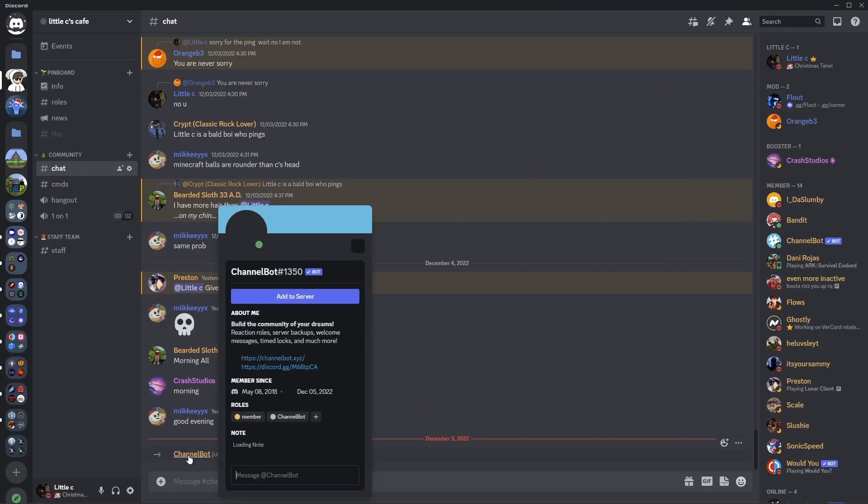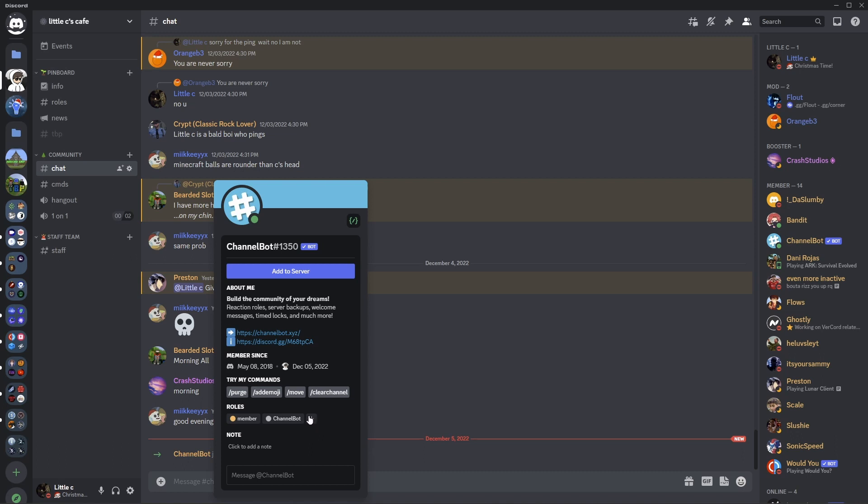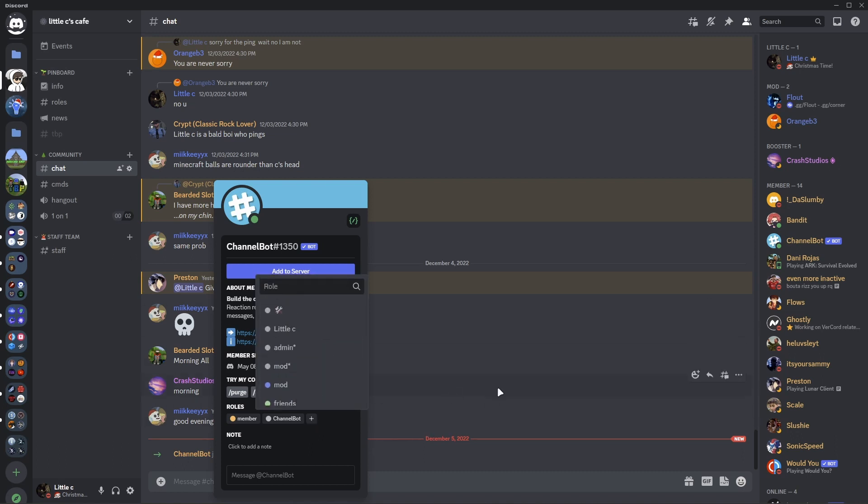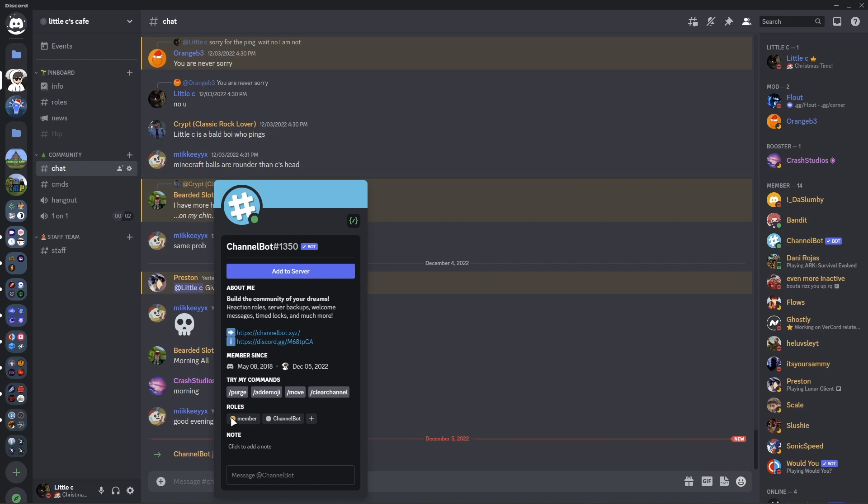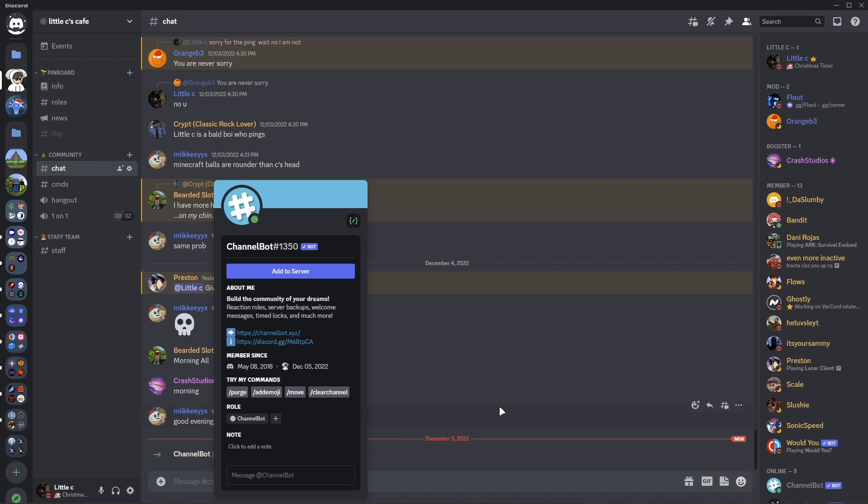Now the bot is in your server. Give it any roles you would like to. Here we don't really have any roles for bots, but we will remove the member.